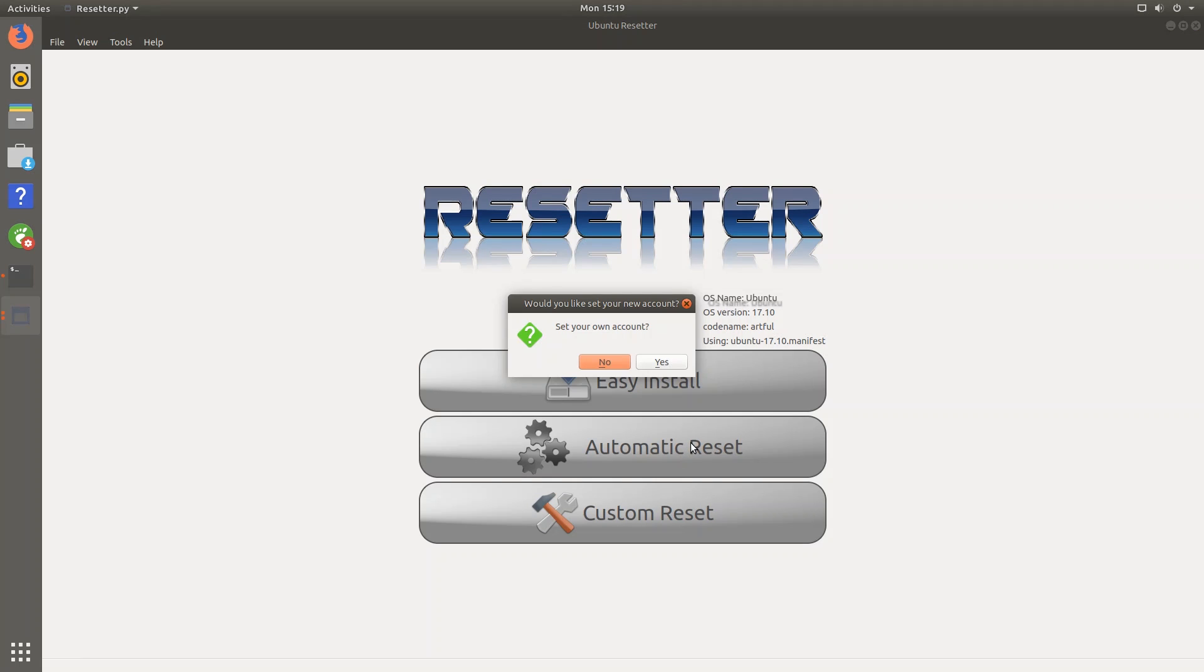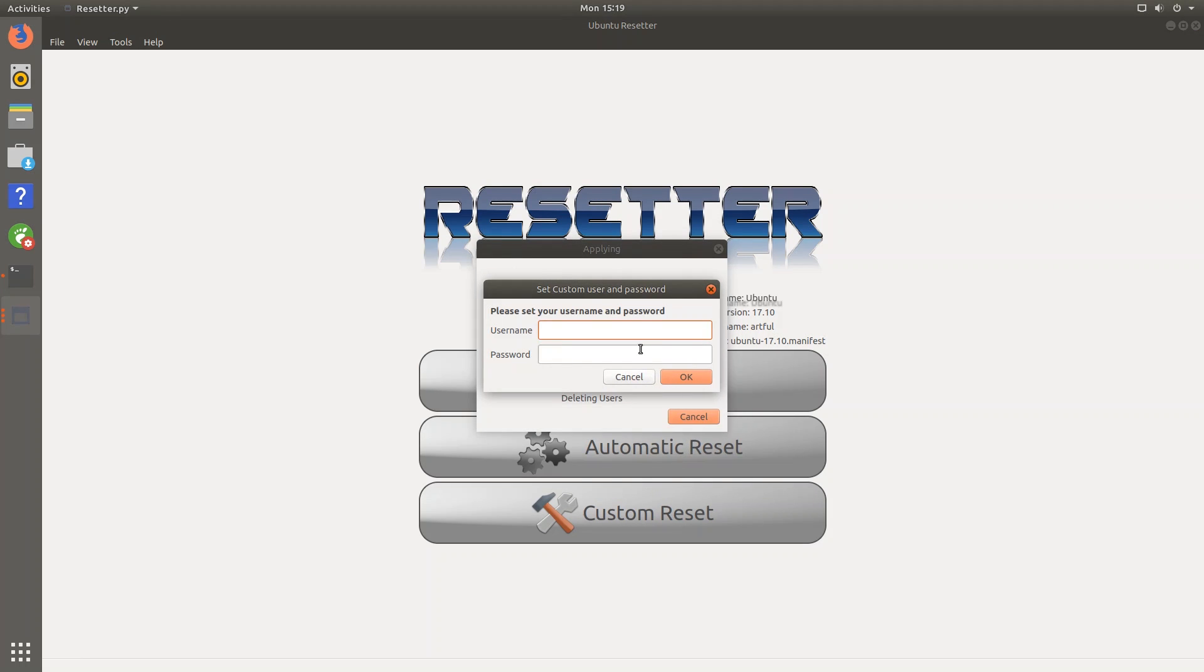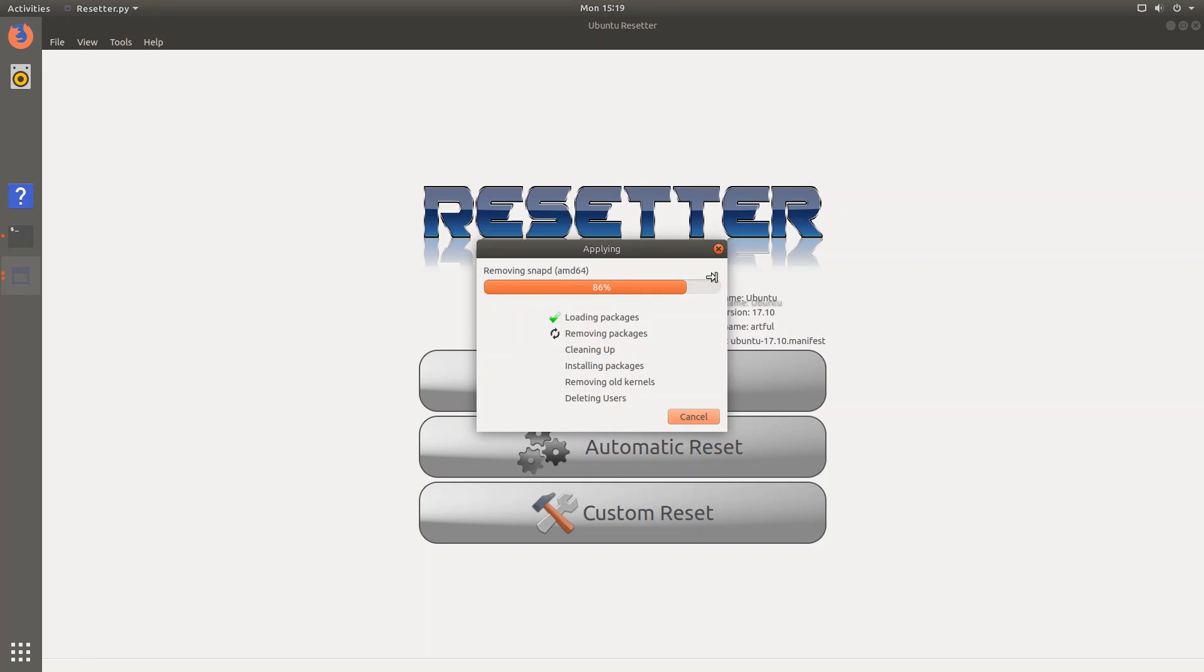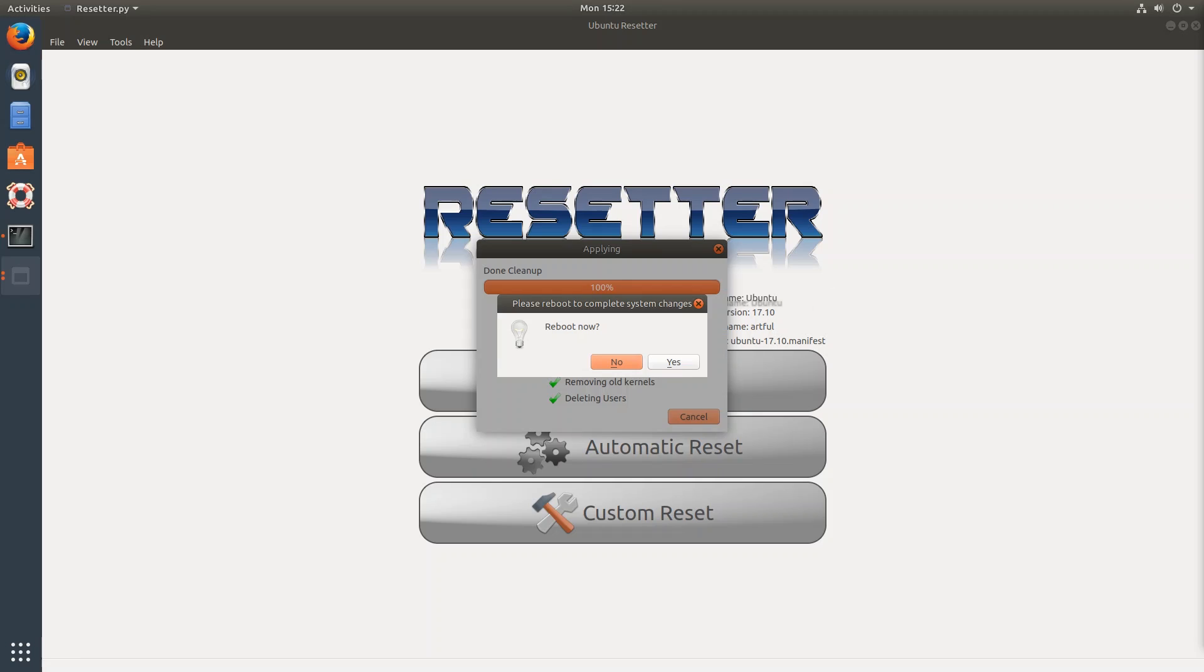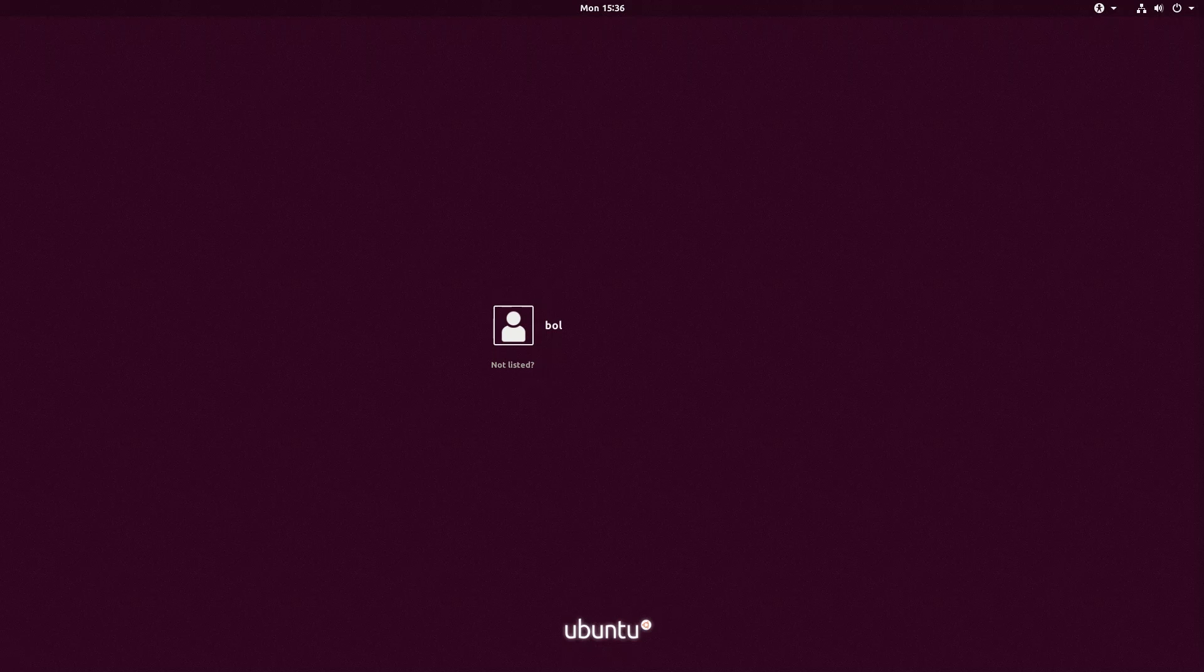So it gives you the option to set your own account. I'll hit yes. And I guess these are the settings for the user that will be created when I log in. So I'll just put the same thing here. Or actually I'll do something different so we know that it actually worked. I'll do BOL and then a password and then hit OK. And we can see that it is removing the packages currently. So the changes have finished applying. And just like last time, it gave a dialogue showing the username and password for the user that you created. So I'll hit yes to reboot now.